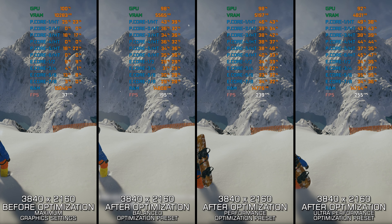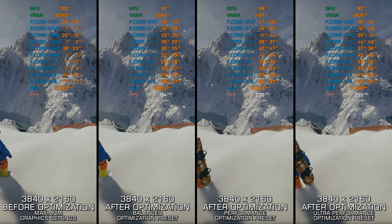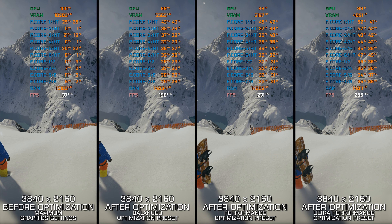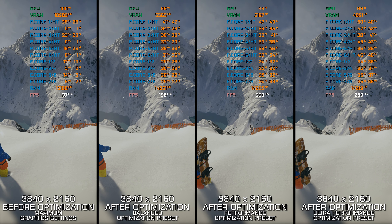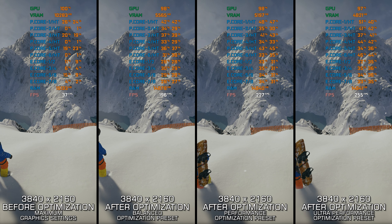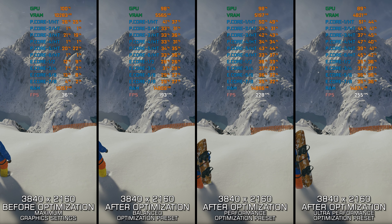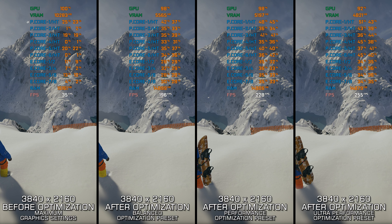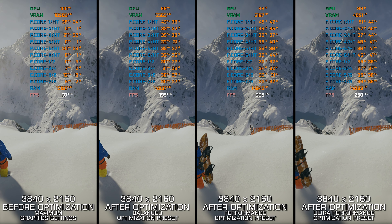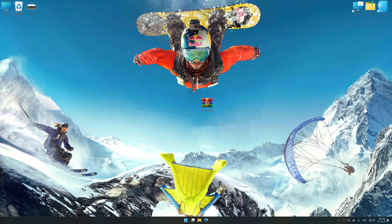Instead of turning this video into a traditional benchmark for specific PC hardware, let's see how we can optimize the settings and see how much performance we can save.